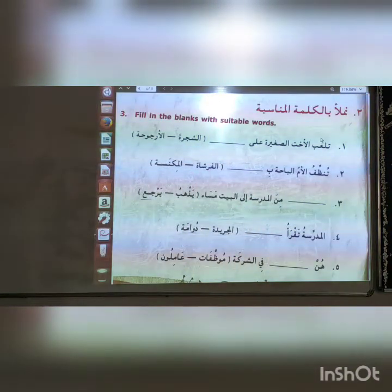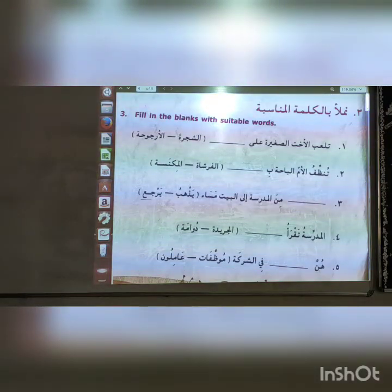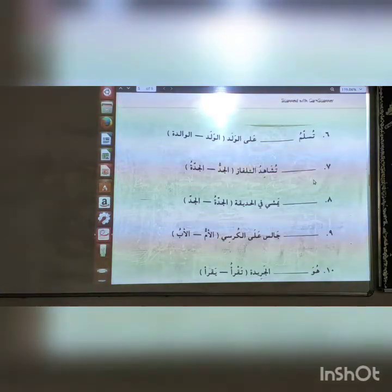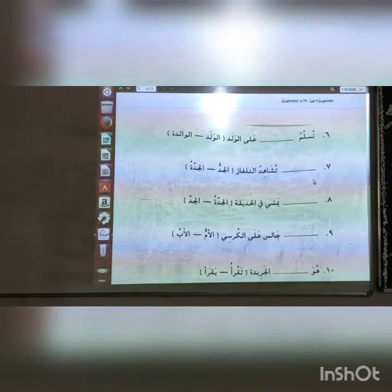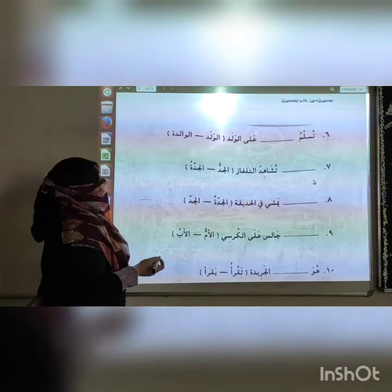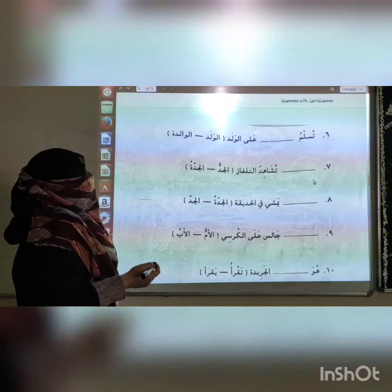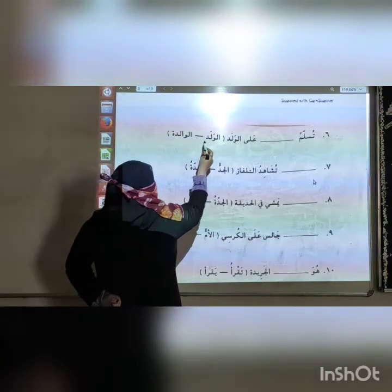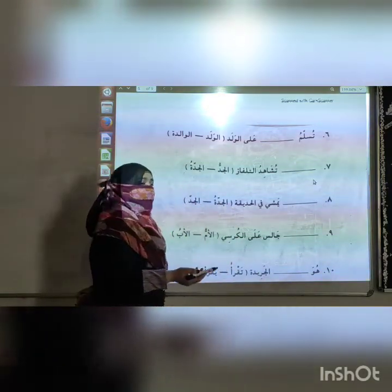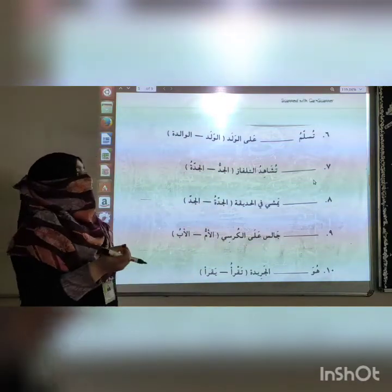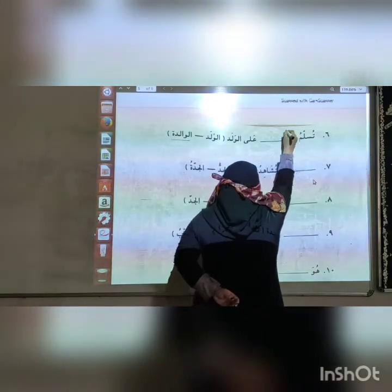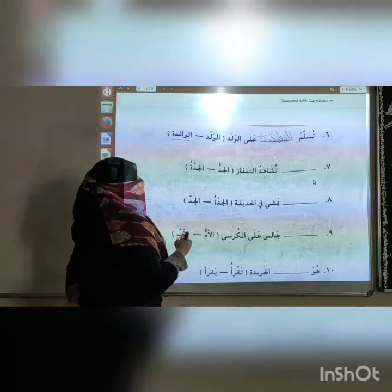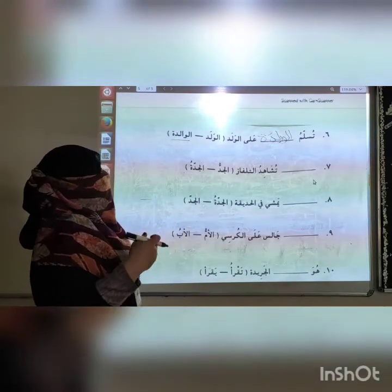Now we are going to the next step. Number 6: Tusalimu — then there is a space — then Waladu. Tusalimu is the present tense form used for a feminine subject. Waladu means boy. So the answer is the mother, Al-Waladu. This means the mother is greeting the boy — the mother says salam to the boy.